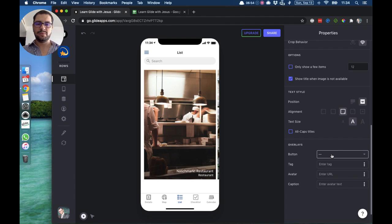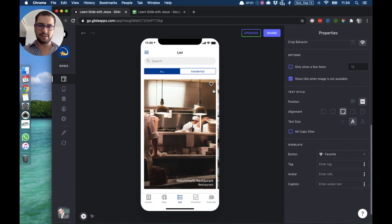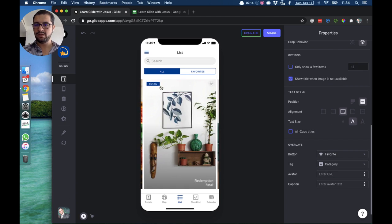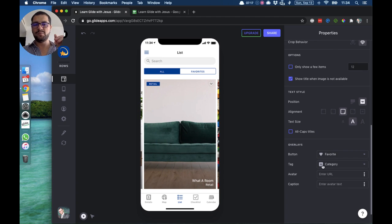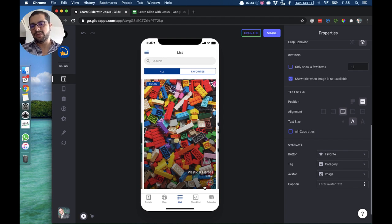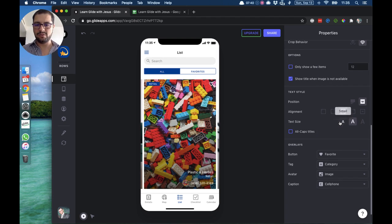We can have overlays on top of the image — the button will always point to the favorite, so your users will be able to favorite any of these items. You can also add a tag that will show on the top left; let's choose categories, so here we have 'restaurants' and 'retail' — this data is pointing to our categories column in the spreadsheet. For avatar, an image comes up — maybe for retail you have an icon or logo for all the retail items so a little avatar would appear. For caption, you can also have more text, like a phone number.